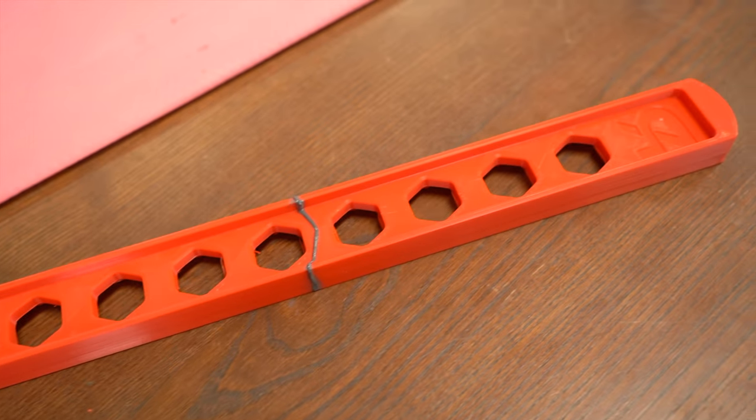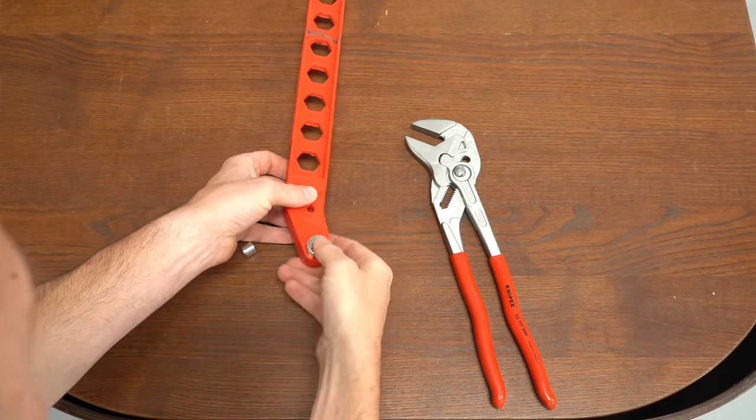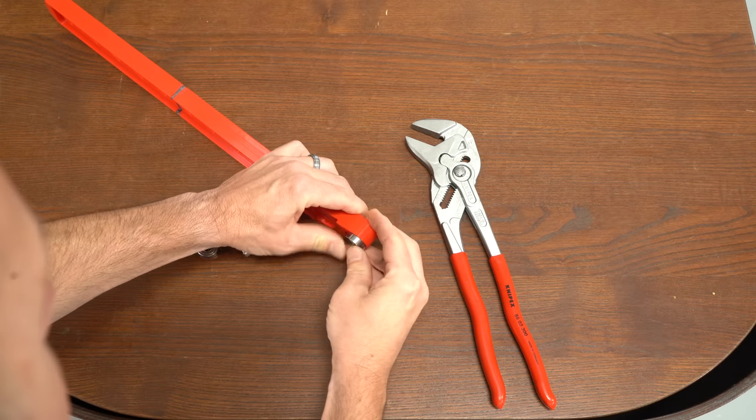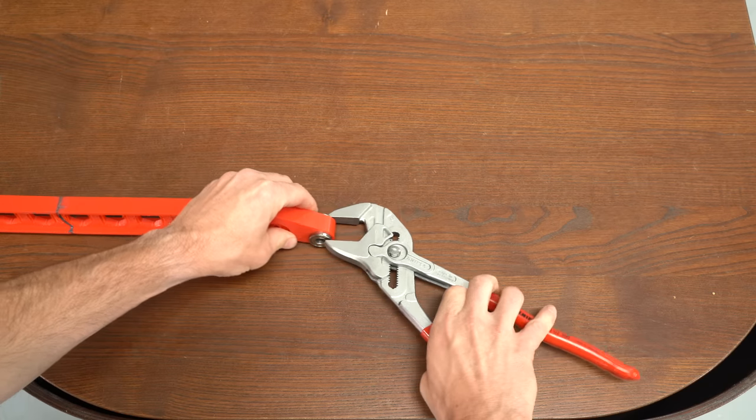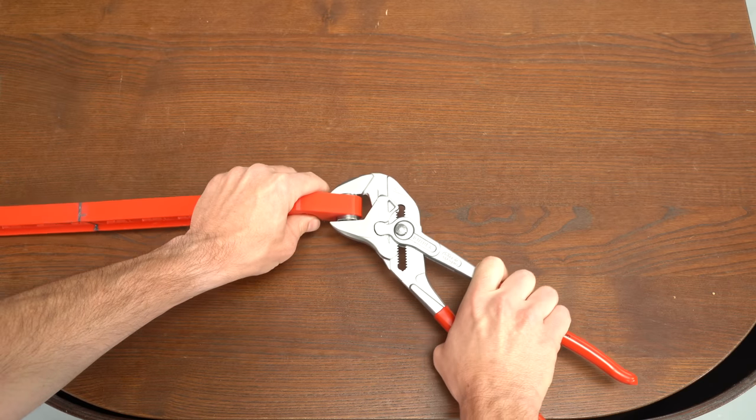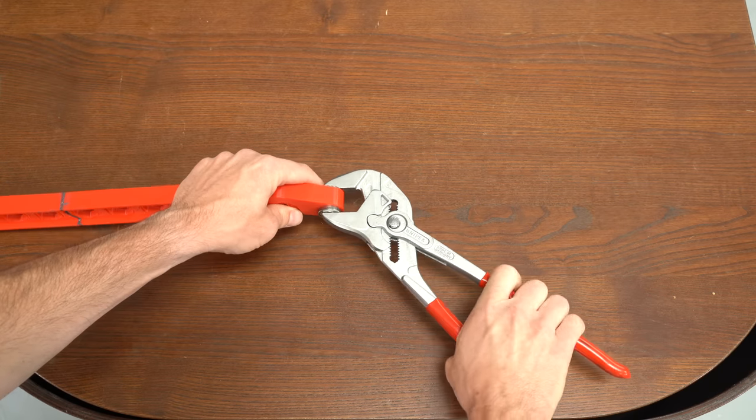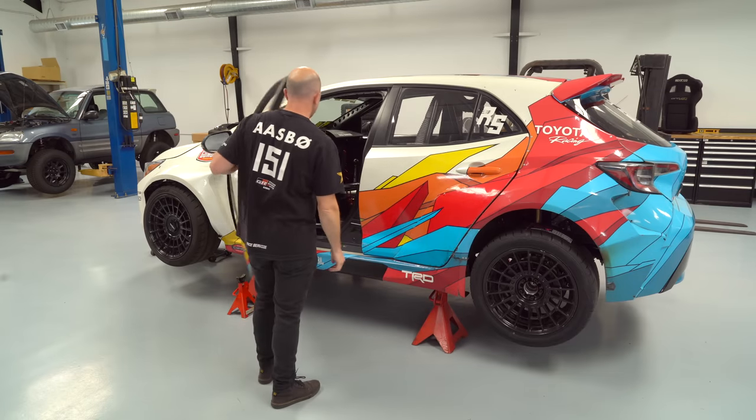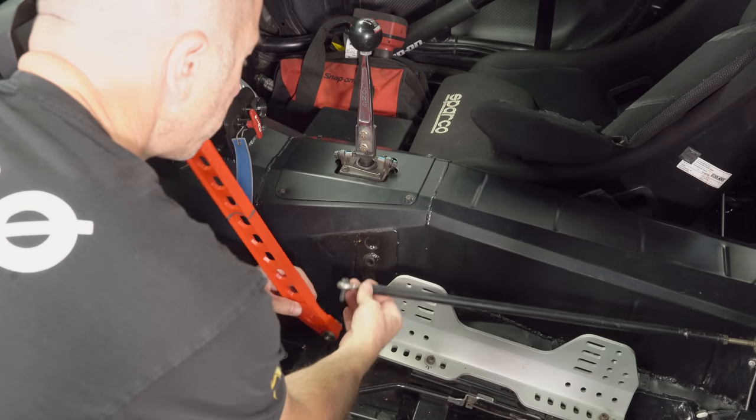So before we go and actually manufacture this, I want to make sure that it's exactly what we want to make. That's the whole point of this 3D printed part. So I pressed in the bearings into the handbrake and installed it into one of the drift cars that we have here that has a similar dimension handbrake. Everything worked fine.